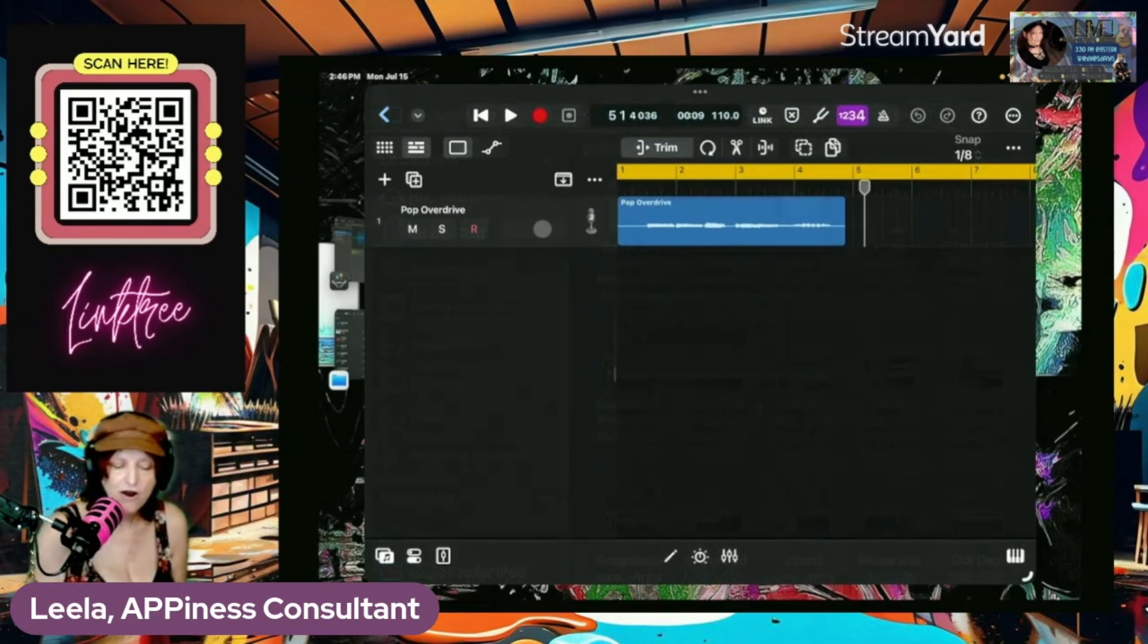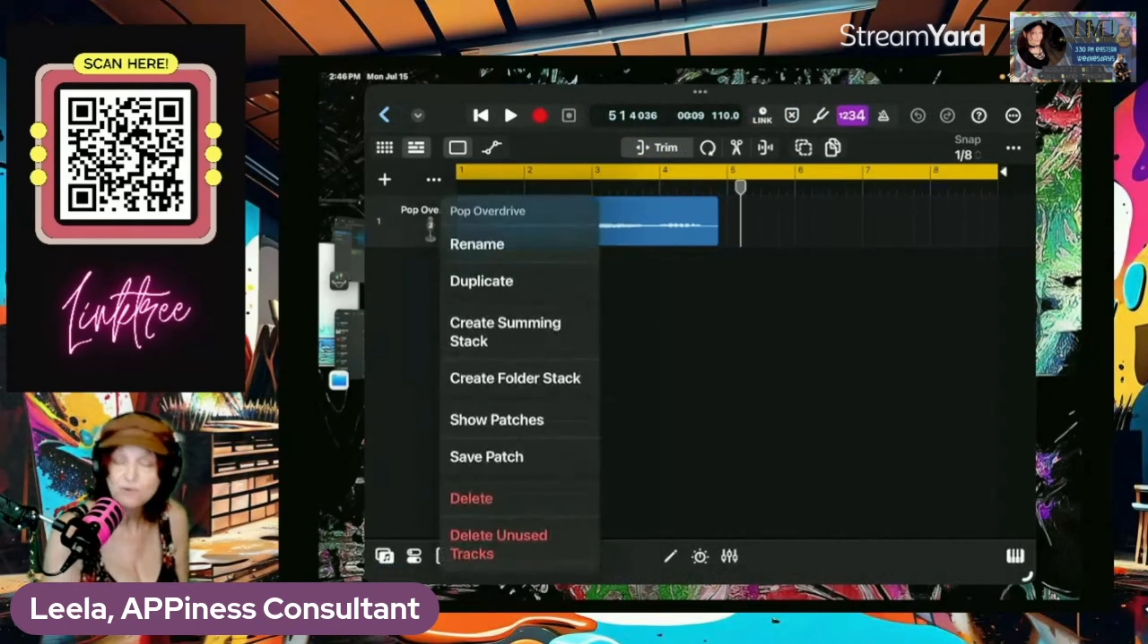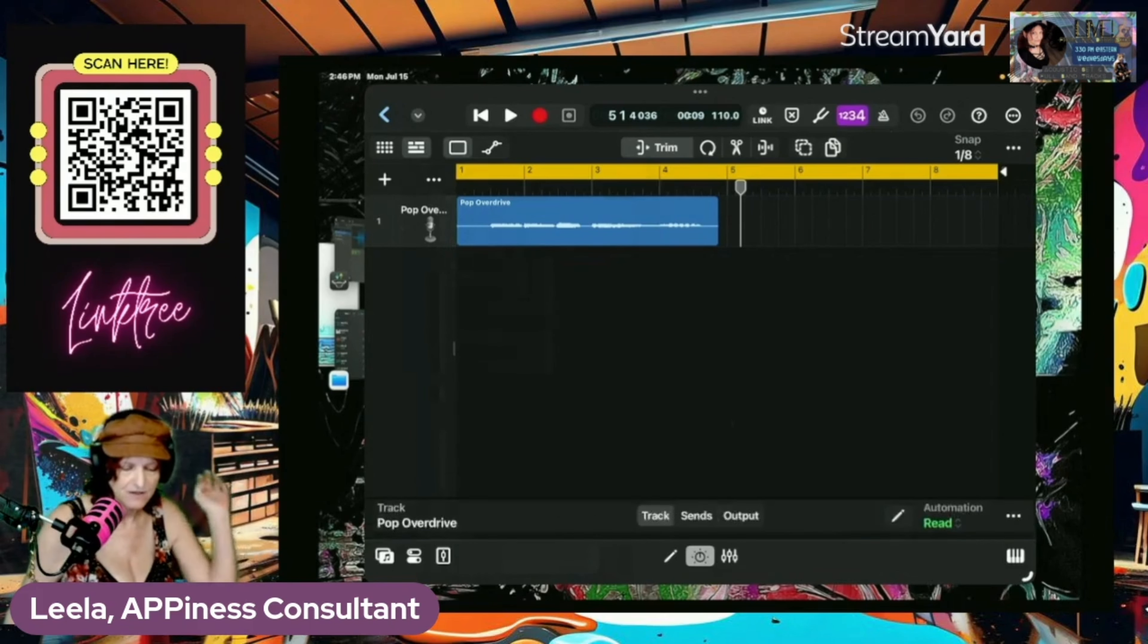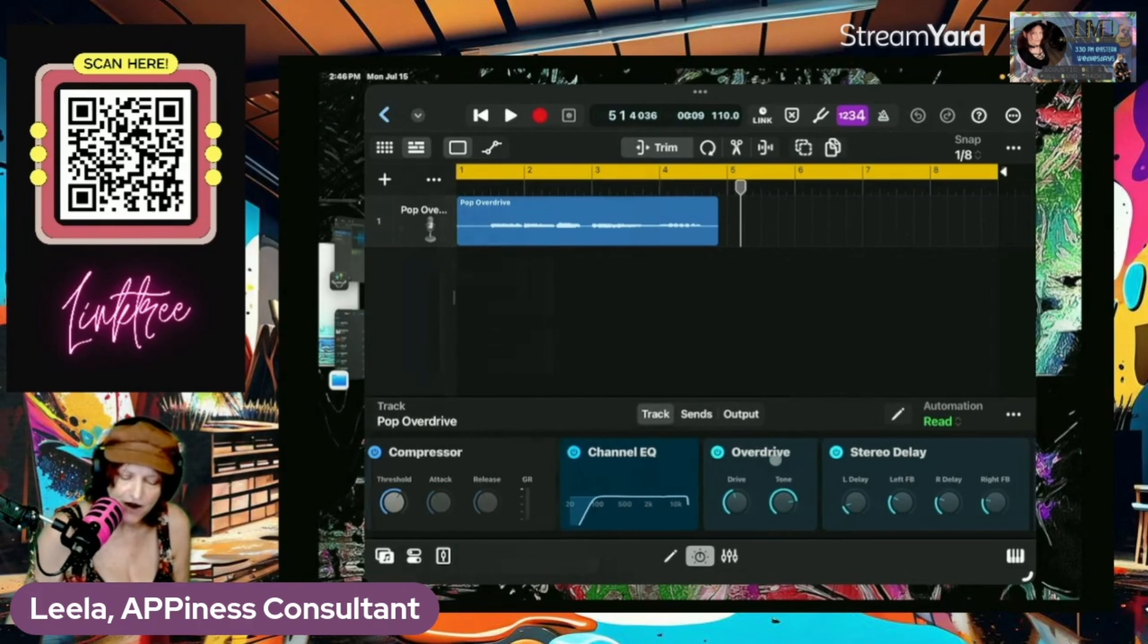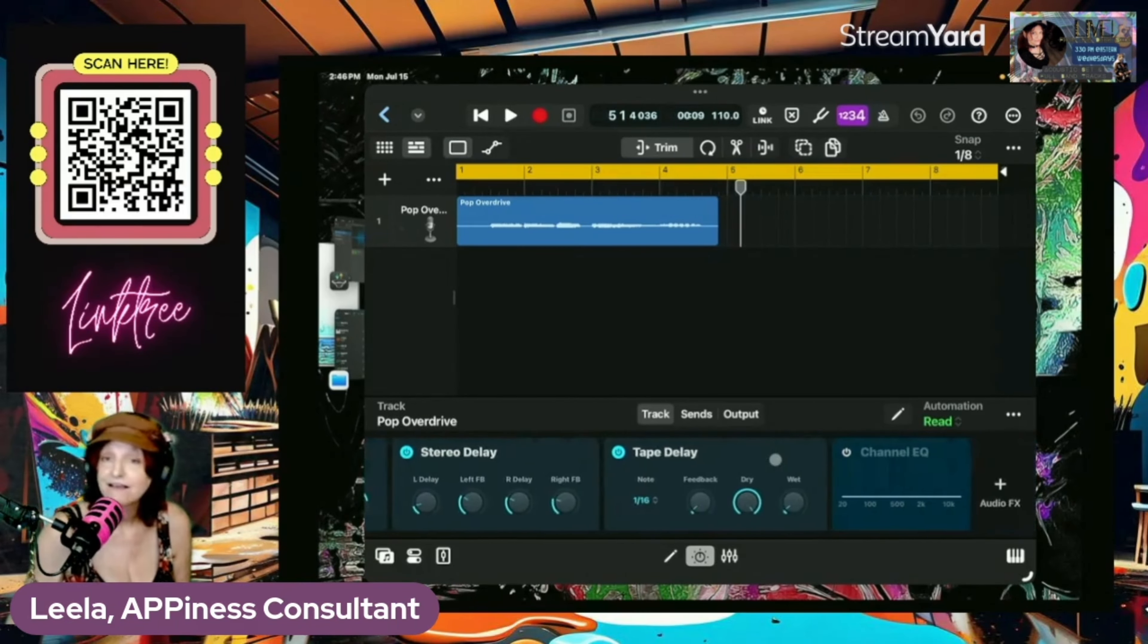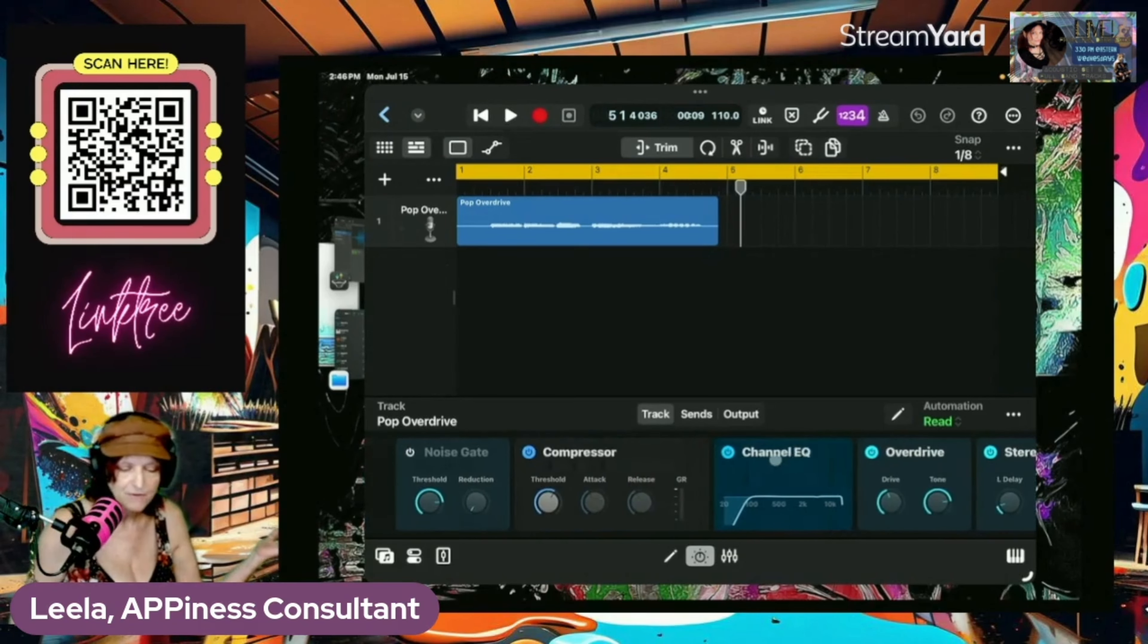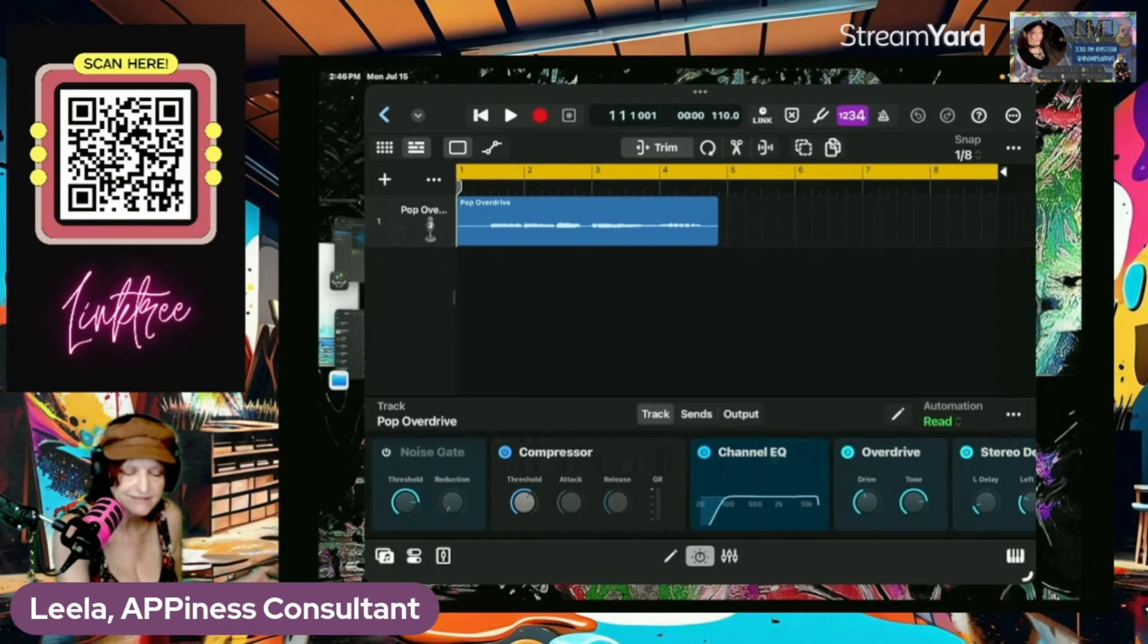So here we are in a compatible Logic project. And we will see now that we have got a compressor, channel EQ, overdrive, stereo delay, tape delay. There it is. You're fully set up for your pop overdrive vocal and it'll sound quite the same.